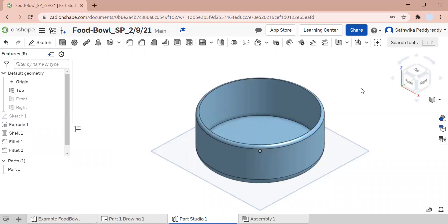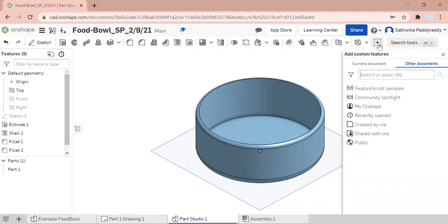That's all I really want to do here. Now let's go on and go to the surface text feature. I'm going to click on this plus custom features. Let's add custom features. First, I'm going to search up pp-surface text without any space dash beta.